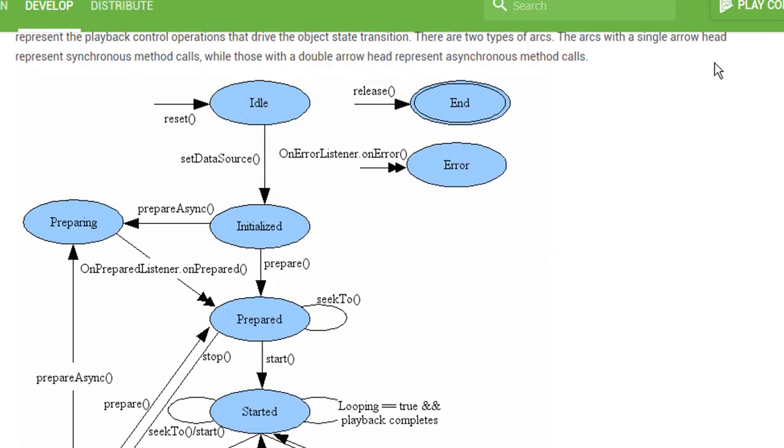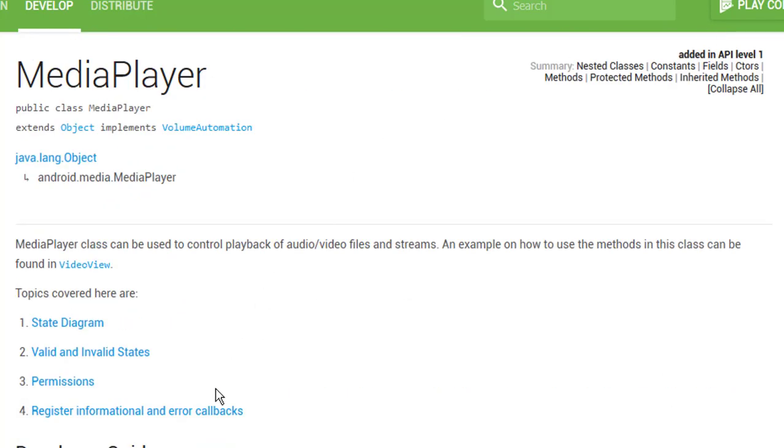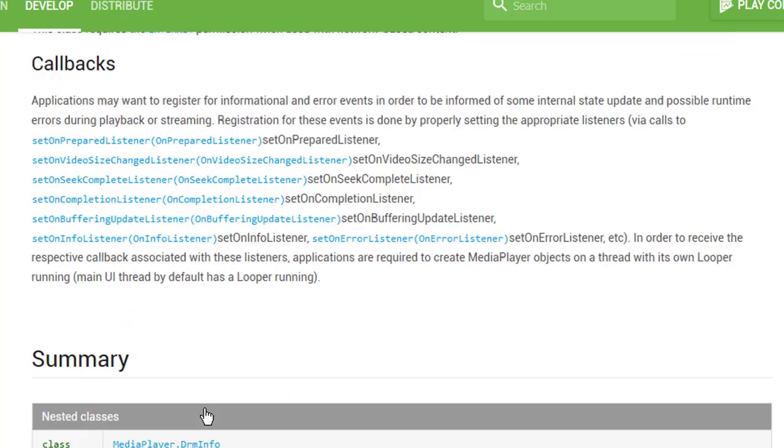And at the end let's check the callbacks. We don't have many of them, but in this tutorial we're going to use just two of them: onPrepared listener and onCompletion listener.